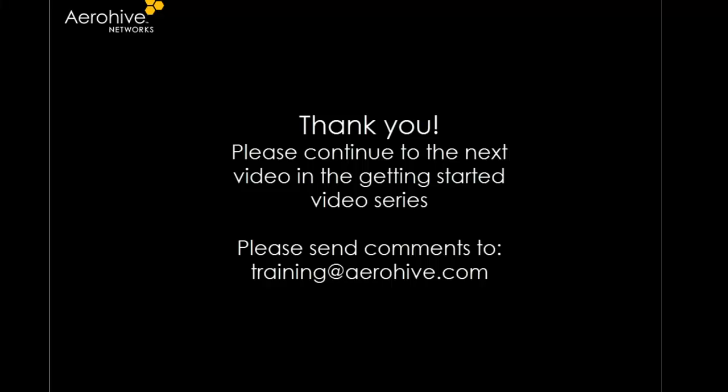Thank you for taking the time to watch this video. You can now proceed to the next video in the Getting Started series.